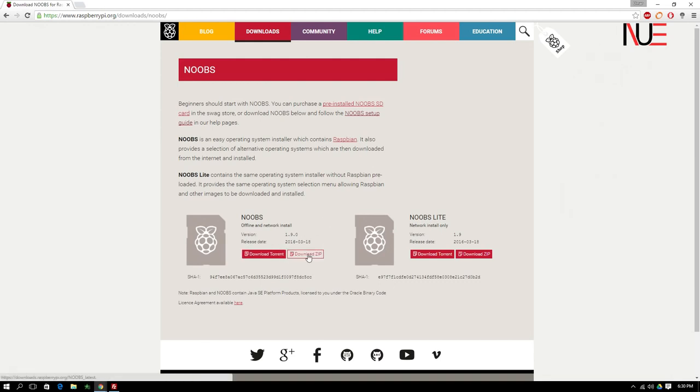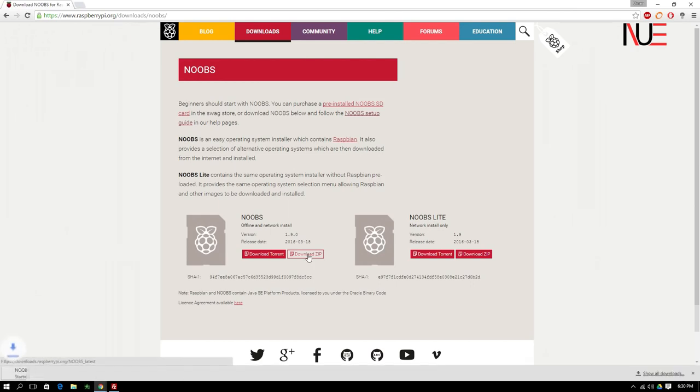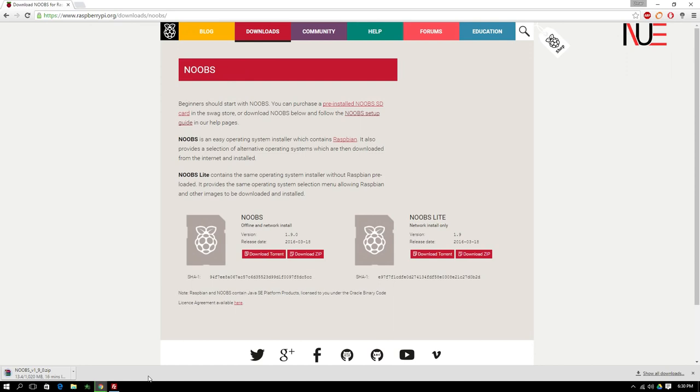And to make things a bit faster, I'm going to fast forward a bit right here after I click download button. It does take some time to download depending on your internet connection. But once it completely downloads, we'll move on to the next part of our project, which includes formatting the SD card.